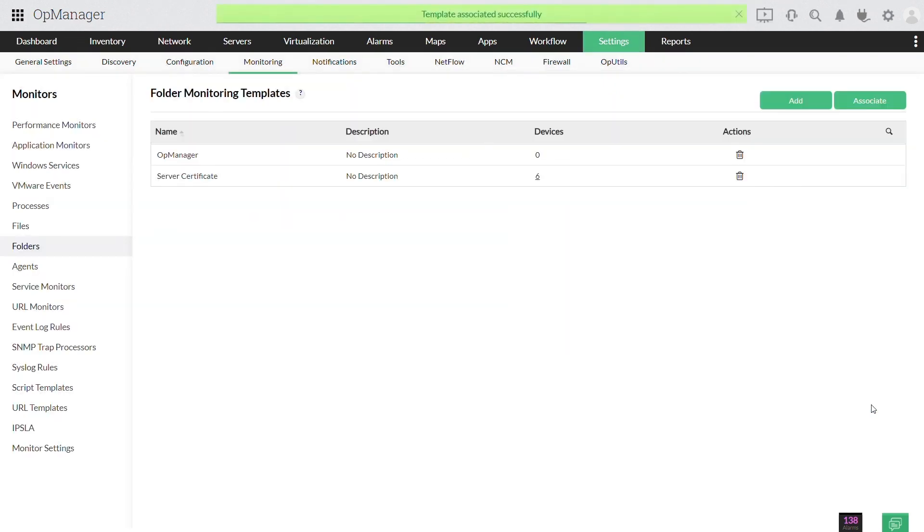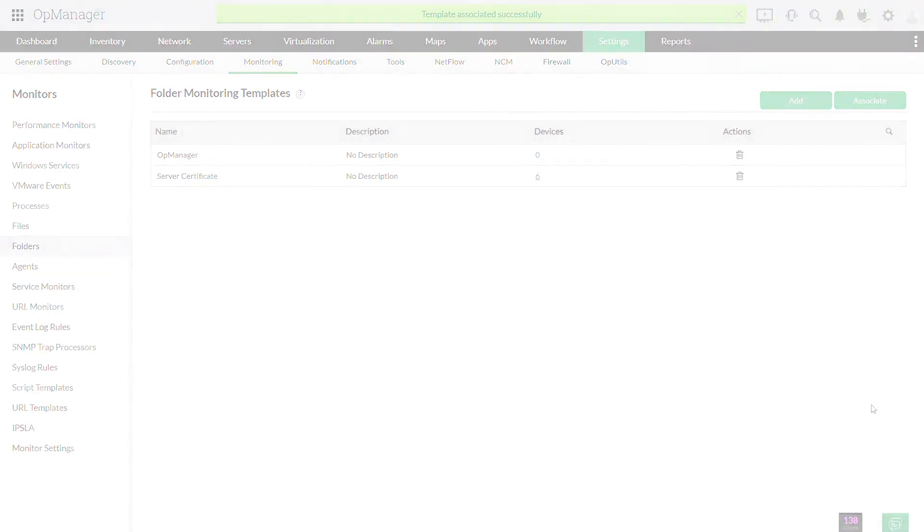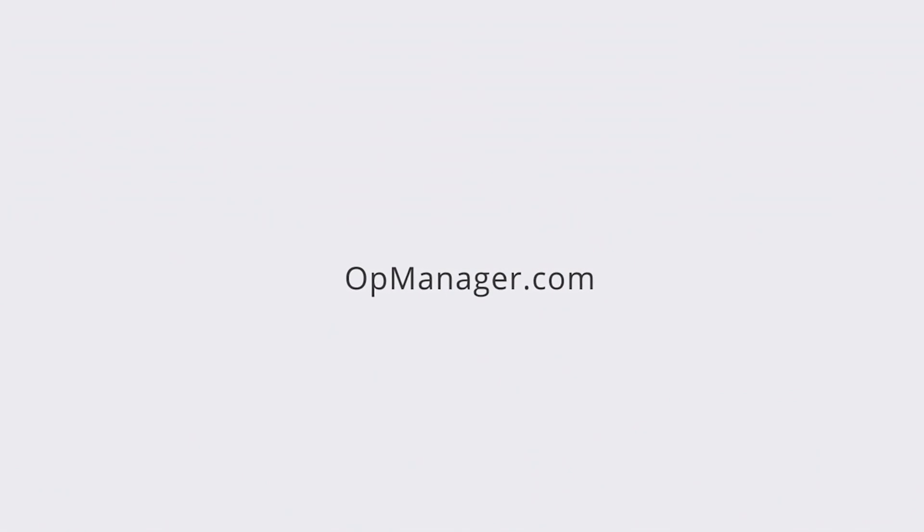That's it for now. For more information on monitoring files and folders in OpManager, refer to the link in the description below. Thanks for watching. Hope you have learned something today. I'll see you all in the next video.